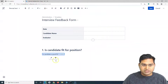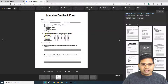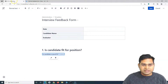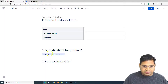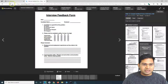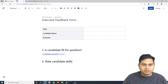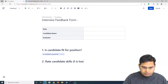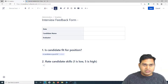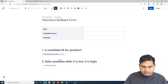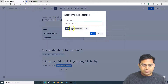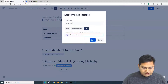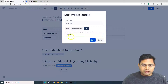The second question is 'Please rate the candidate skills'. We'll add a heading called 'Rate Candidate Skills' covering communication and technical skills, rated one to five where one is low and five is high. We'll add a variable for technical skills — type forward slash, select 'Variable', edit it, name it 'Tech Skills', set type to List, and provide five options rated one to five.